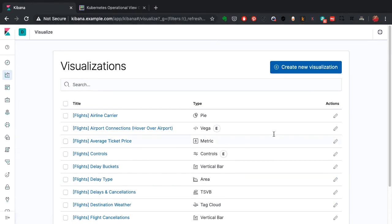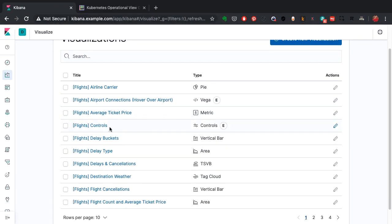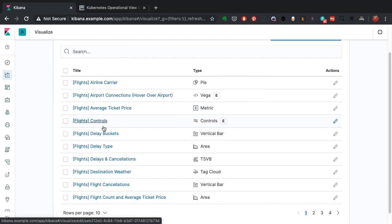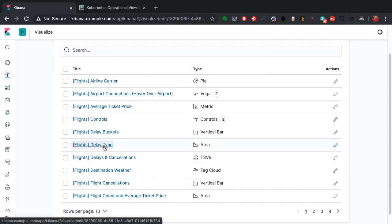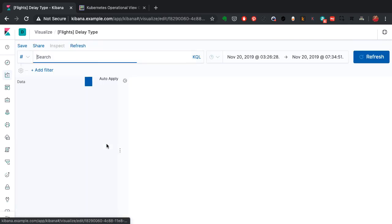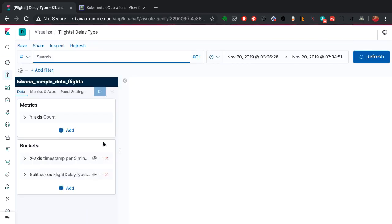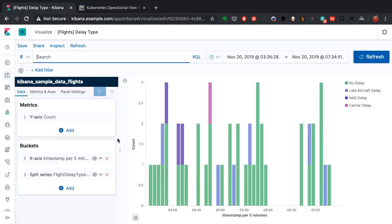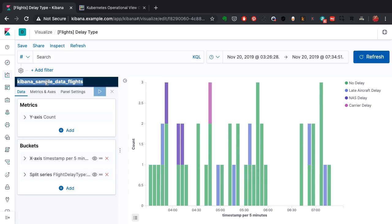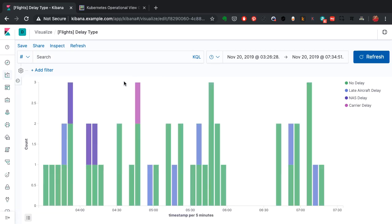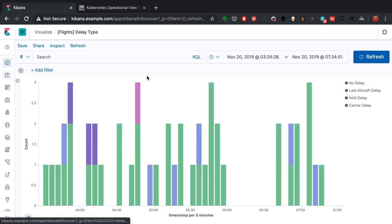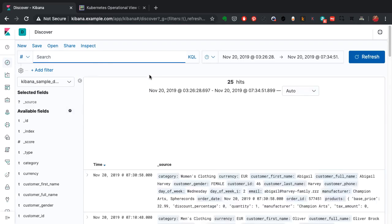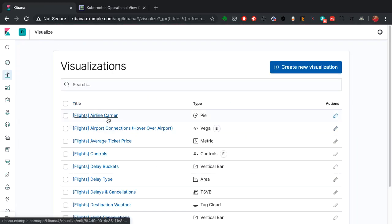You can also create different types of visualization based on the data that you receive. I'll just show you a couple of examples here. This is a chart created with Kibana sample data flights—this is the flights information—and this is a bar chart created with that.